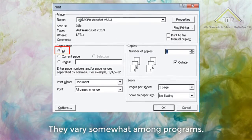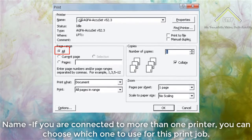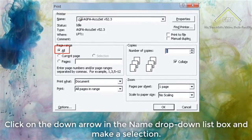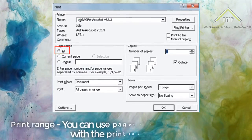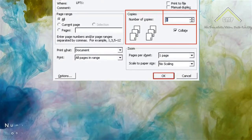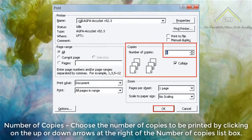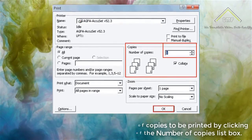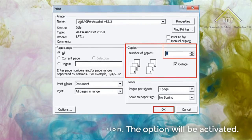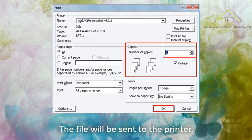If you are connected to more than one printer, you can choose which one to use for this print job — click on the down arrow in the Name drop-down list box and make a selection. Print Range: You can choose specific pages of your document to print using the Print Range option. Number of Copies: Choose the number of copies to be printed by clicking the up or down arrows at the right of the Number of Copies box. Click any desired option — the option will be activated. Click OK after you have made your selections. The file will be sent to the printer.